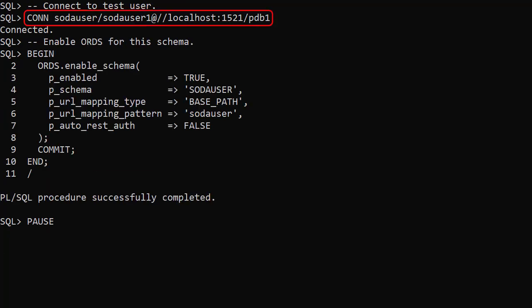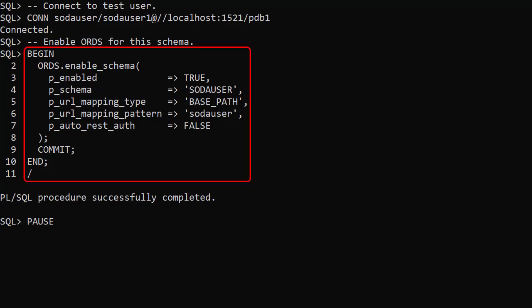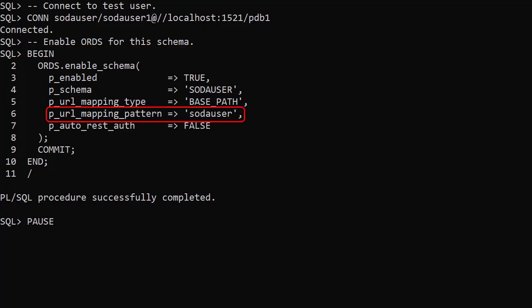We connect to the test user. We don't need to enable ORDS for the schema to use SODA for PL/SQL, but this will enable SODA for REST also. We enable ORDS for the schema using the enable schema procedure in the ORDS package. We've used a URL mapping pattern or schema alias that matches the username. We wouldn't normally do this, preferring to give a friendly alias. Now we're ready to start.